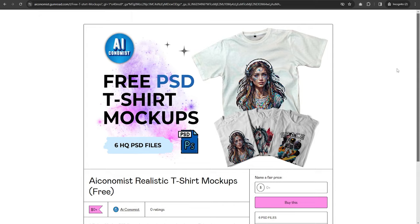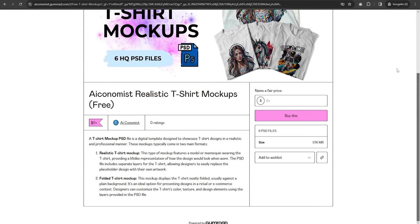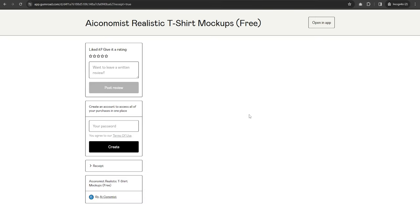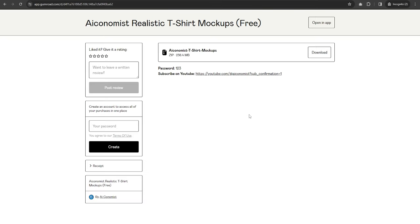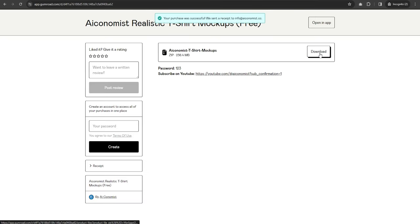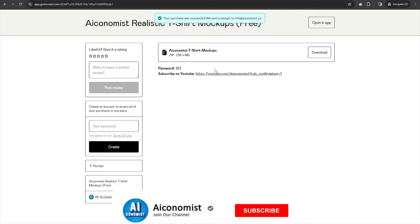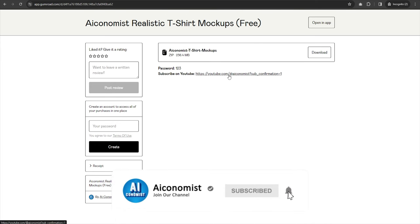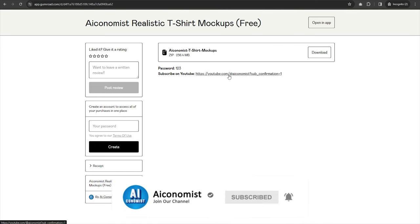As a bonus, I'm offering you six t-shirt mockups to present your designs. You can download these PSD files for free. Link in description below. The zip password is 123. Make sure to like and subscribe to my channel to access more free, valuable resources in the future.